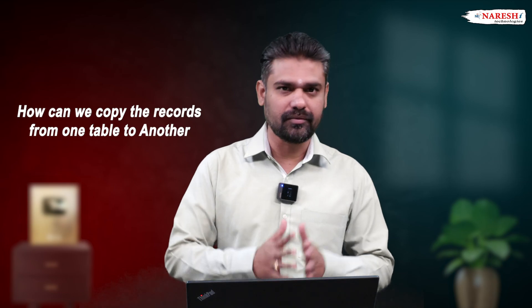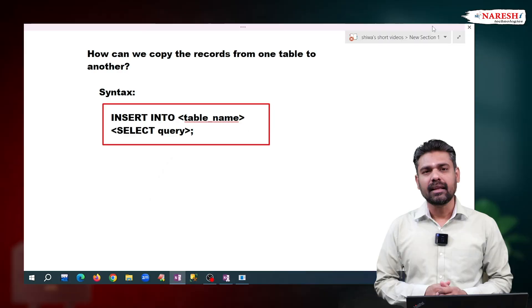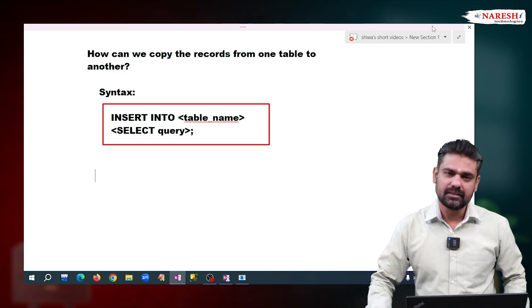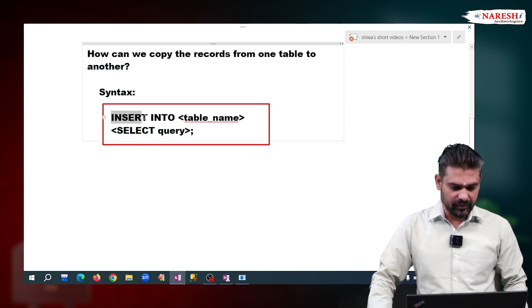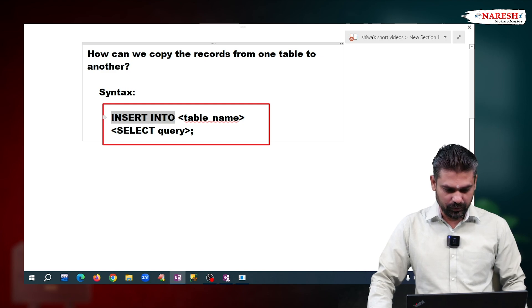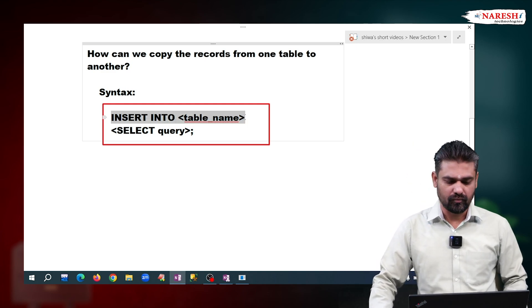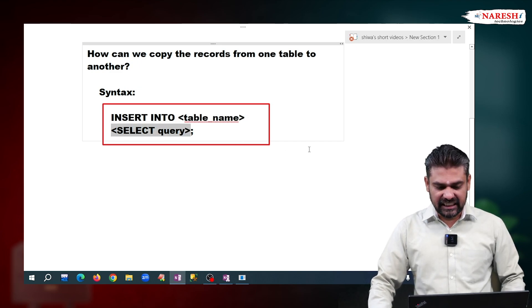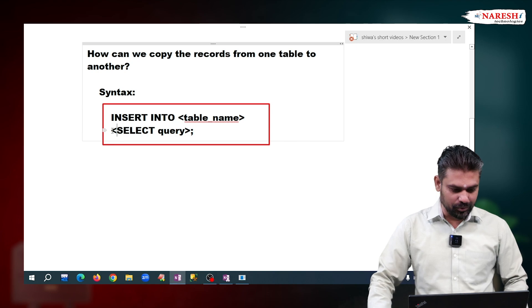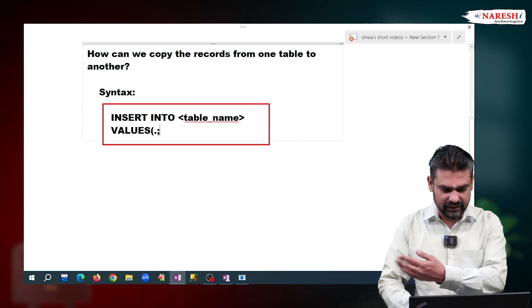That is, how can we copy the records from one table to another? To copy the records, we use the INSERT command. The syntax we have to follow: INSERT INTO, then the table name where we want to copy, then write the SELECT query here. If you want to insert new values, we write the VALUES clause and give the value list.